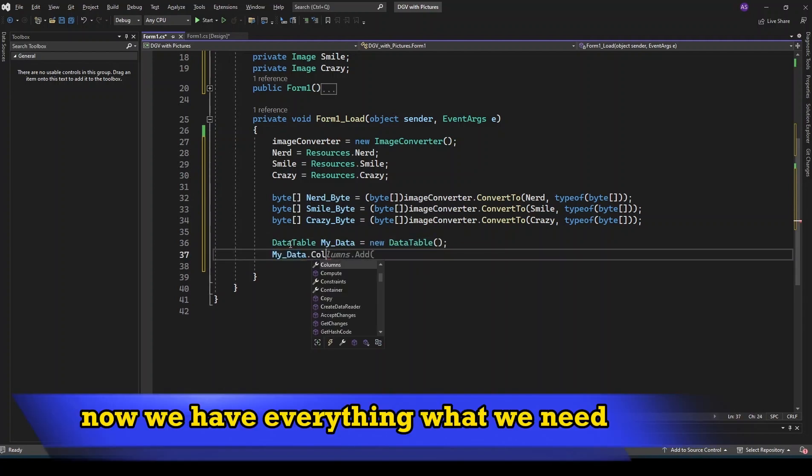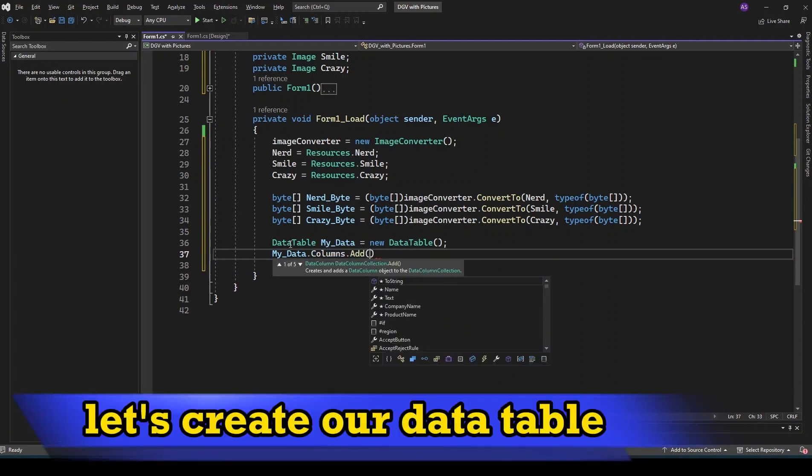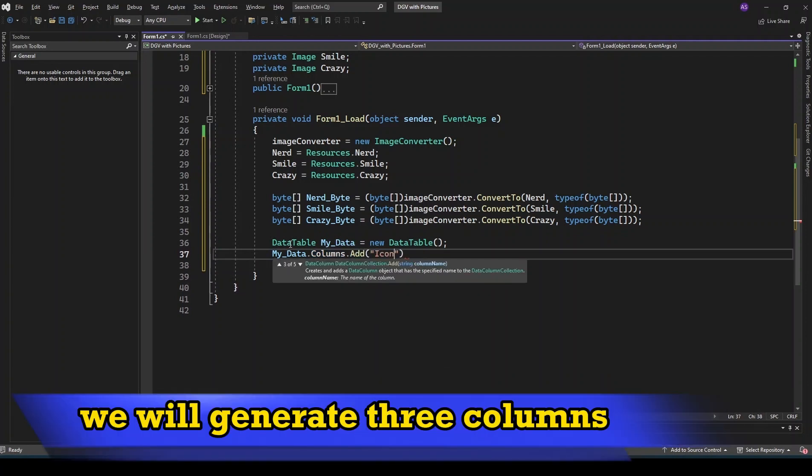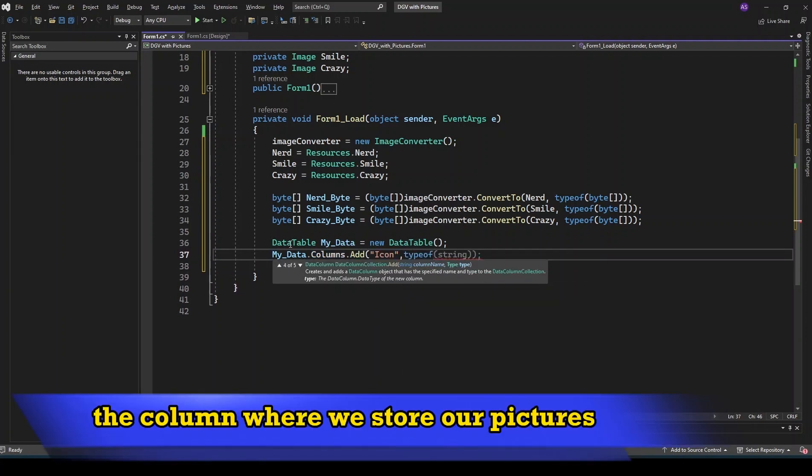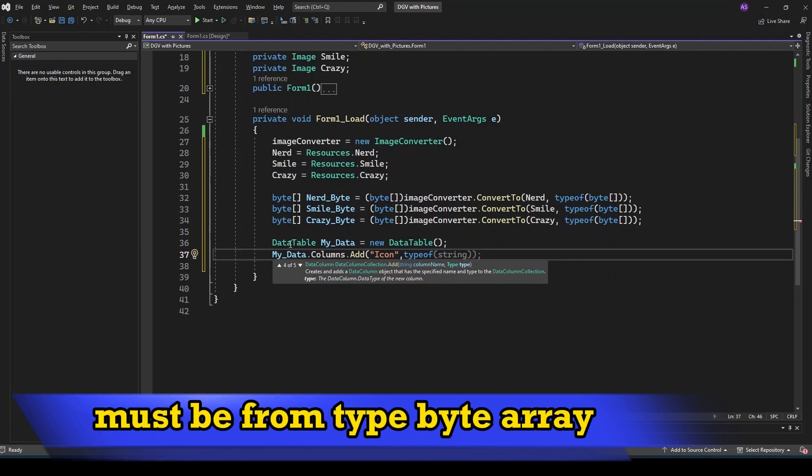Now we have everything what we need. Let's create our data table. We will generate three columns. The column where we store our pictures must be from type byte array.